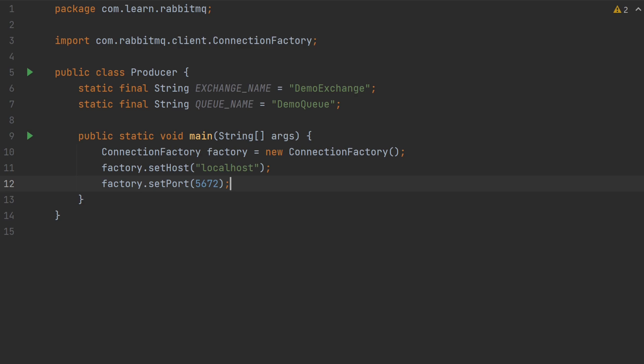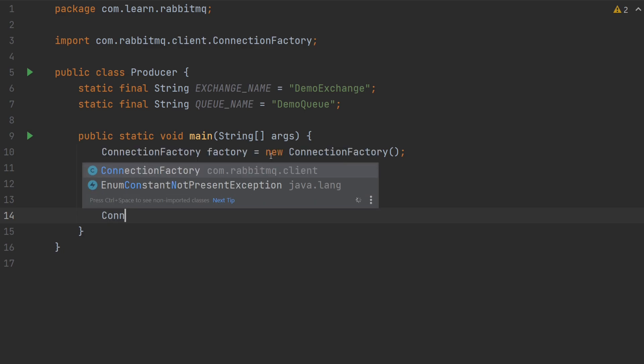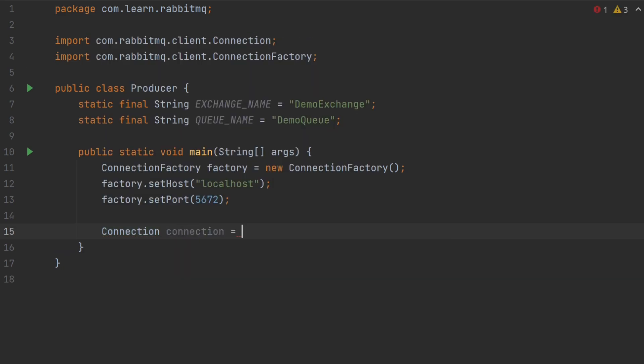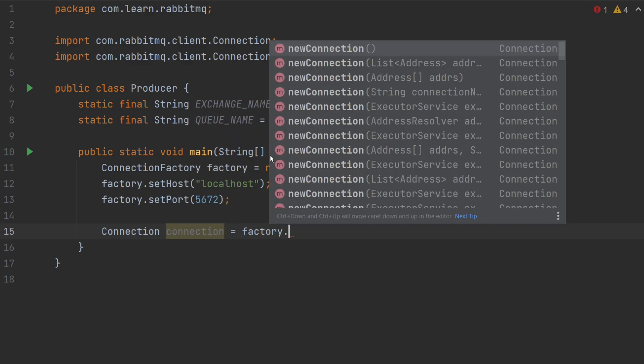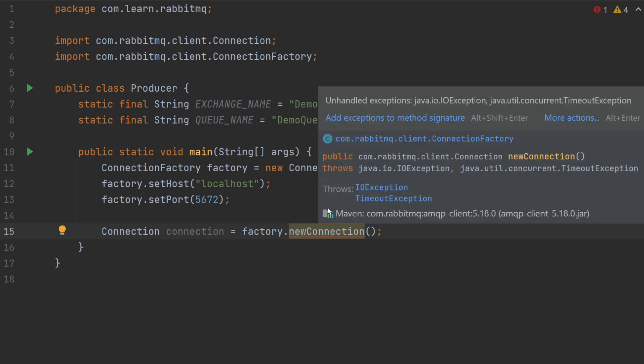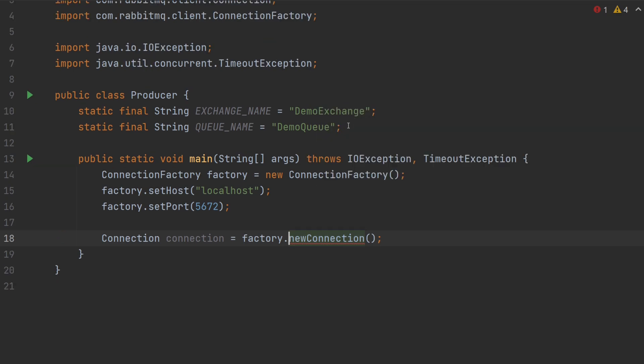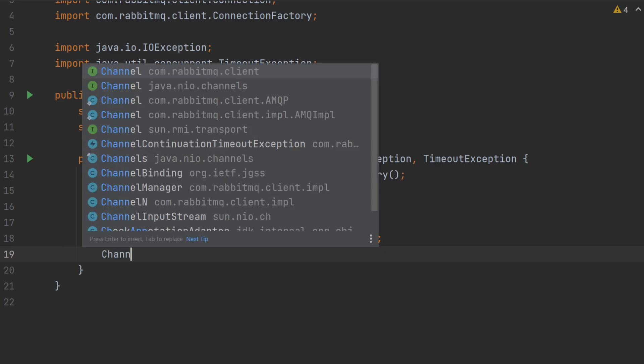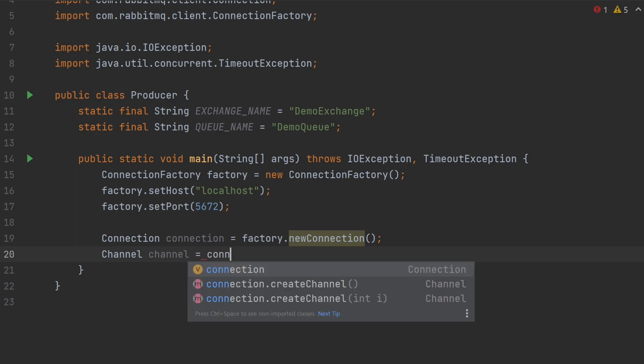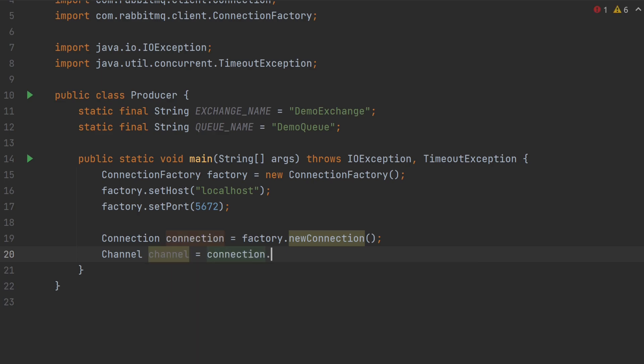Now, I will create a connection which is from connectionFactory. I will write connection equals to factory.newConnection. Looks like it might throw an exception, so let's add timeoutException. Now we have the connection. Let's create a channel. I will write channel equals to connection dot createChannel.